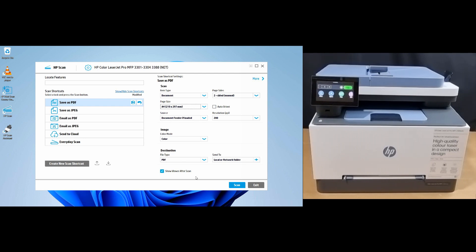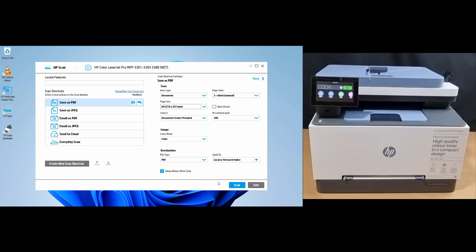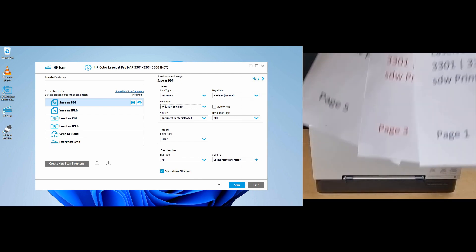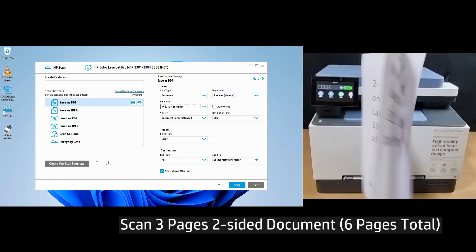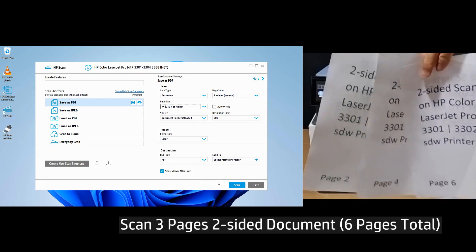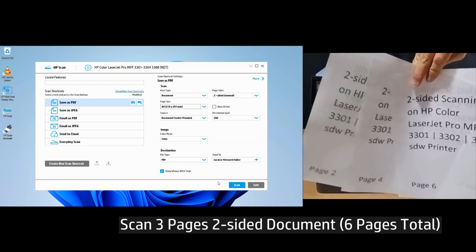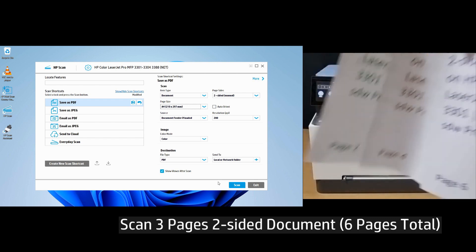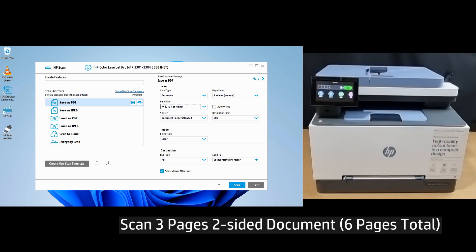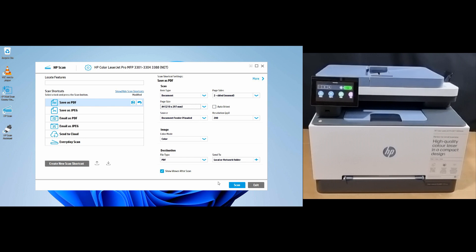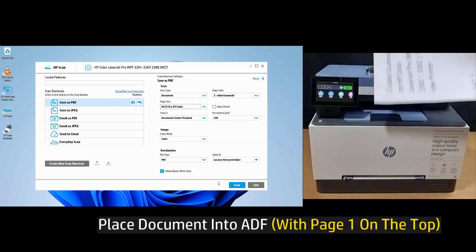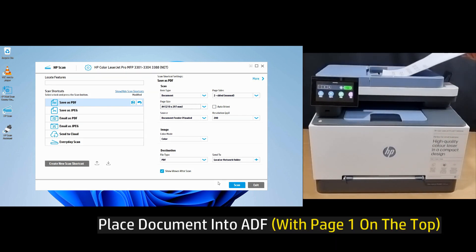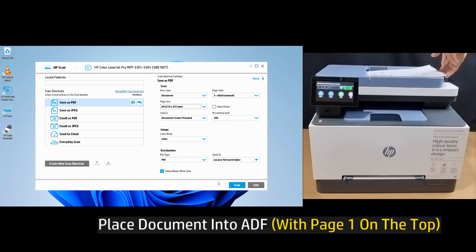Let's load our document onto the document feeder. This is a three-page, two-sided document that we want to scan. Let's place it into the ADF. Remember to use the paper guide.